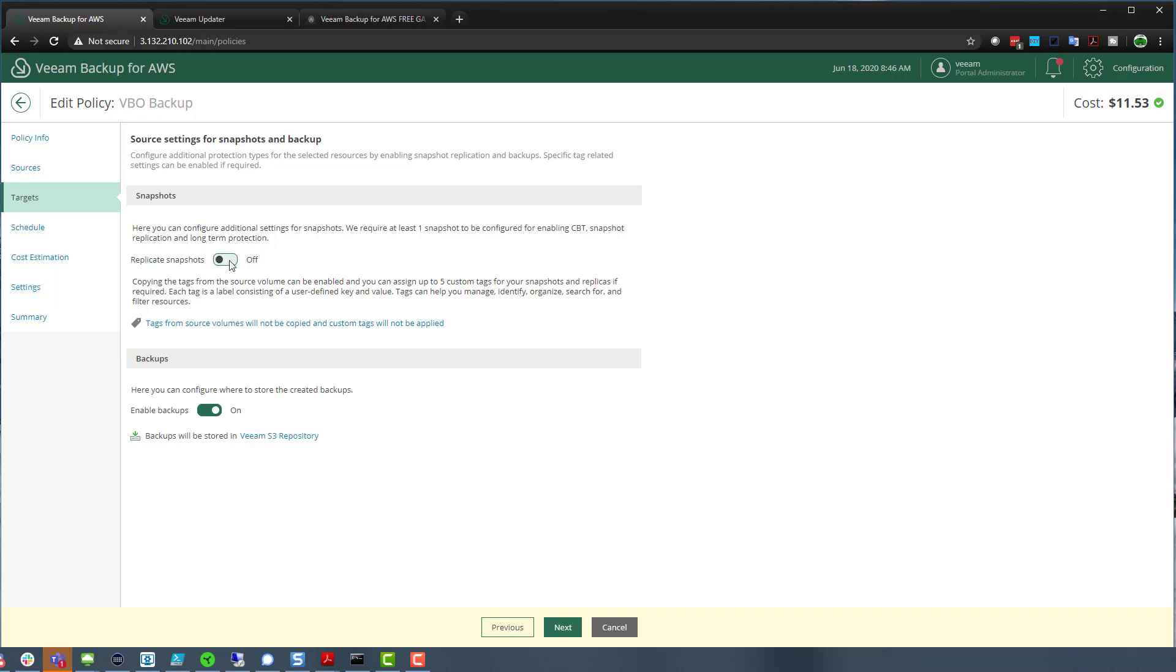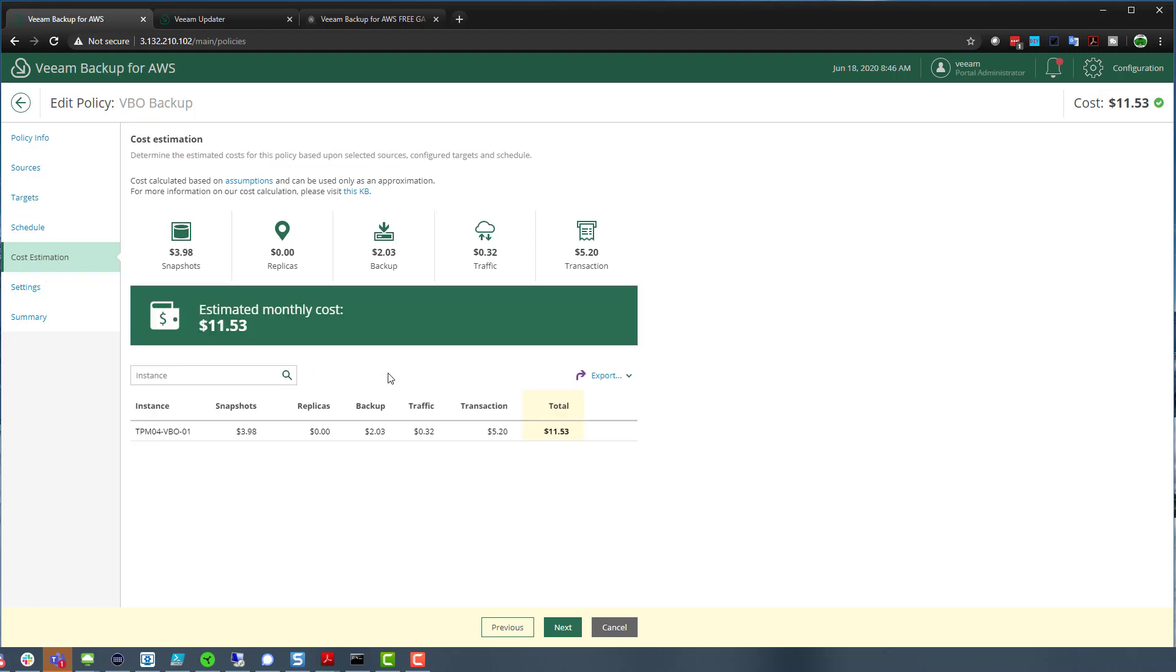Whether we want to replicate those snapshots off to a secondary location. We still do have that cost estimation. And again, it gives you that same information around snapshots. If we're replicating that to a different AWS account, obviously we didn't have that in version one, the traffic that it's going to take to move that data from where to wherever it needs to go and the transaction costs for that.